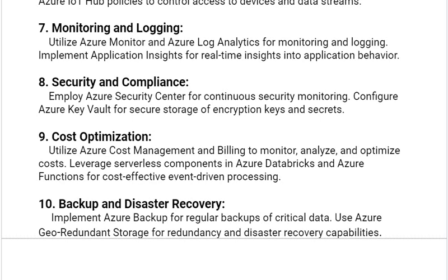Our last solution is backup and disaster recovery. Implement Azure Backup for regular backups of critical data. Use Azure Geo-Redundant Storage for redundancy and disaster recovery capabilities.